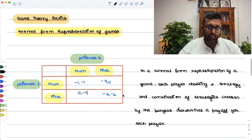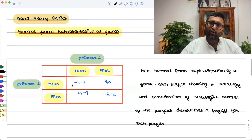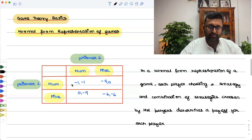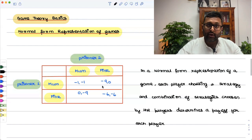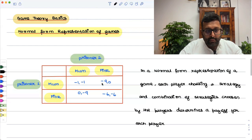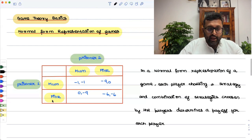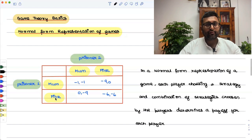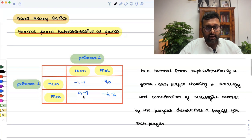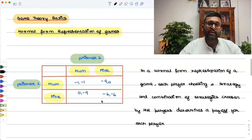If both of us remain mum, police will have no evidence against us and can only put us in jail for 1 year each. But if I remain mum and you fink, police will set you free but put me in jail for 9 years. If I fink and you remain mum, I will be set free and you go for 9 years. And if both of us fink, both of us will be given a jail term of only 6 years.